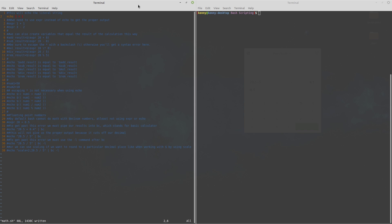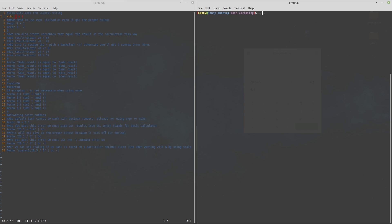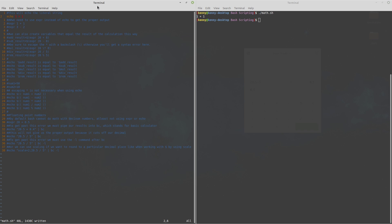Echo is meant to handle strings by default and if I go ahead and run this script math.sh you see that it echoes out the literal string one plus one instead of echoing out the result of one plus one so we can't really use echo formatted this way in order to do math.